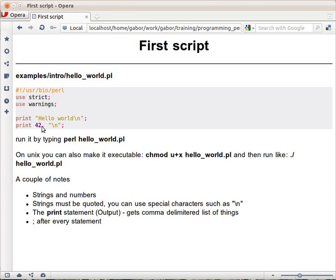You can just save this as is and run it with perl hello_world.pl on the command line. Now, why did I save it as .pl?